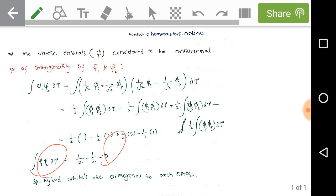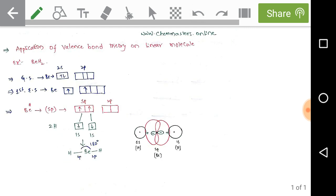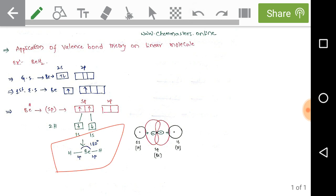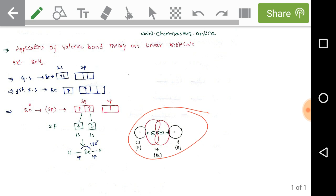Applying valence bond theory to linear molecules: take beryllium hydride (BeH₂). In the ground state electronic configuration of beryllium, there are two electrons in s and zero in p. In the first excited state, one s electron enters p, giving two sp hybrid orbitals, which overlap with the s orbitals of two hydrogens to form a linear molecule with a bond angle of 180°, forming two sigma bonds.